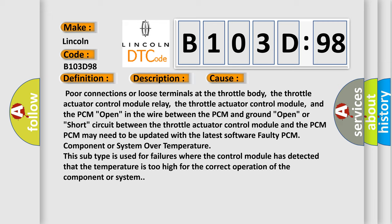PCM may need to be updated with the latest software. Faulty PCM component or system over temperature. This subtype is used for failures where the control module has detected that the temperature is too high for the correct operation of the component or system.